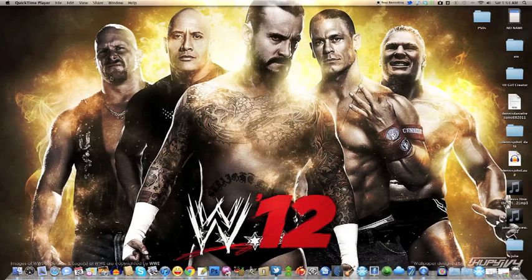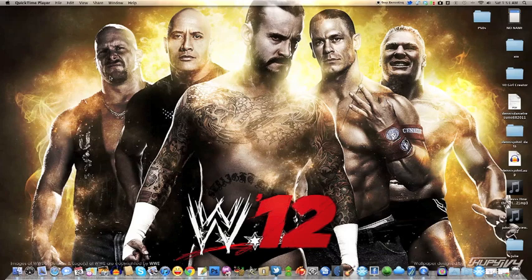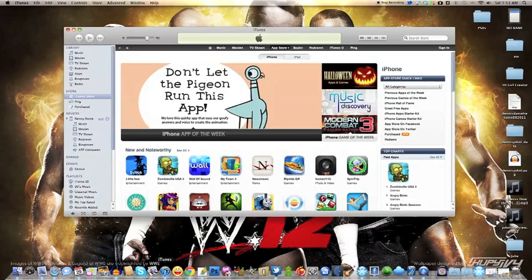So the first thing you want to do is download iTunes. They make a Windows and a Mac version, so you can download either one. Then you go ahead and open up iTunes.